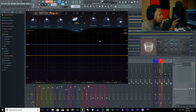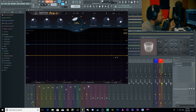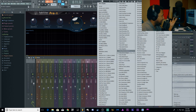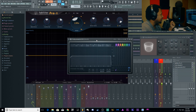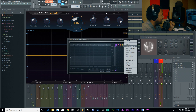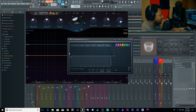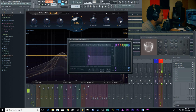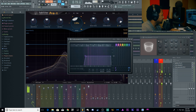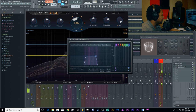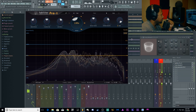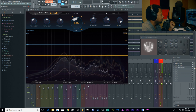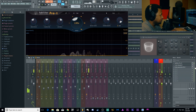One thing about reverb is it's reverbing the whole signal across all frequencies, so we want to clean that up just like we did with the delay. FabFilter does come with a post-EQ, but I'm gonna add a Pro-Q 2 after it. I'll grab my high-pass / low-pass preset and just cut some of the lows and some of the highs from my reverb to clean it up.